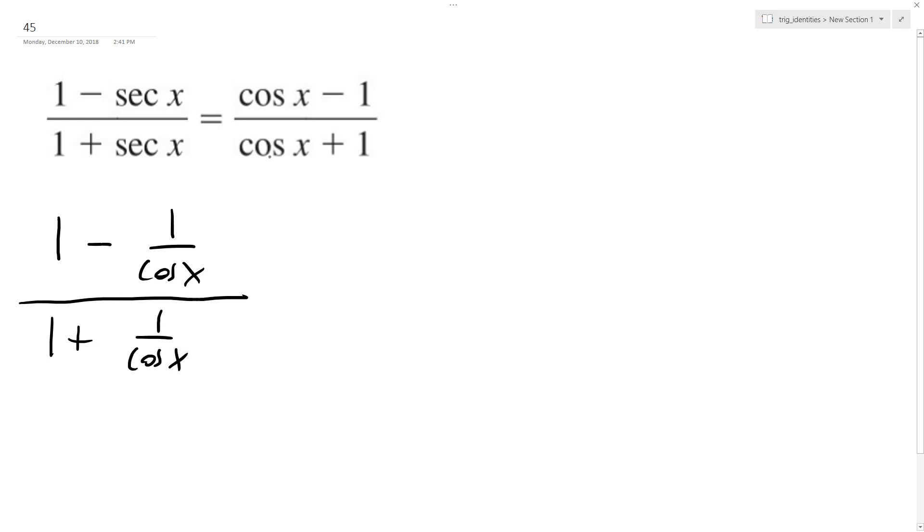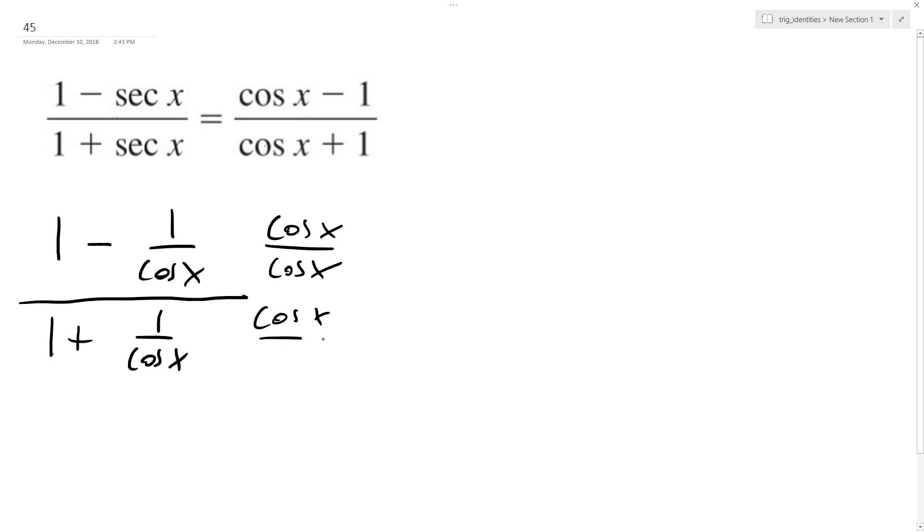I can already see here the best way to do this. So what I'm going to do is multiply the top and bottom by cosine of x over cosine of x, and then cosine of x, cosine of x.